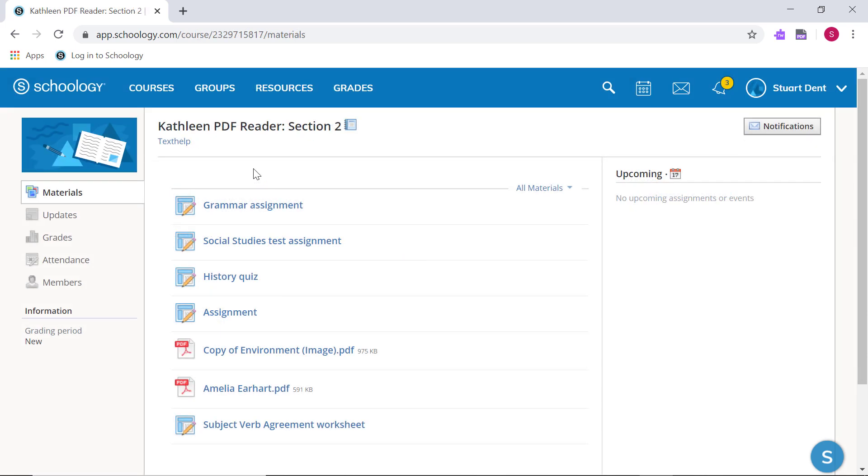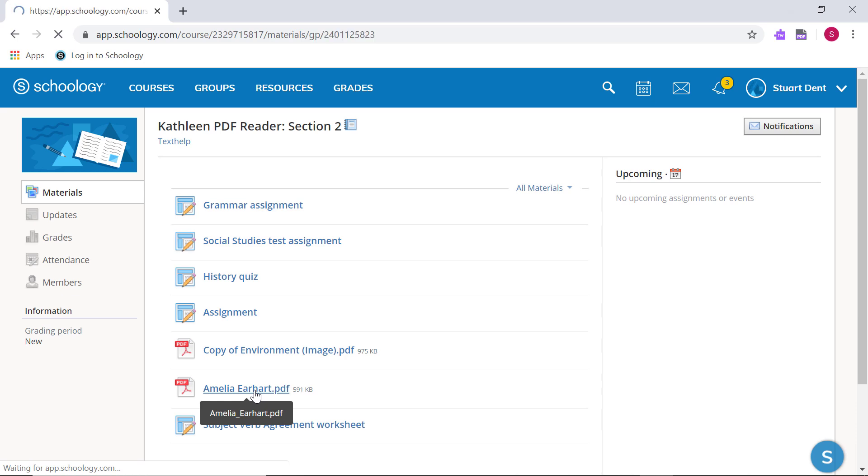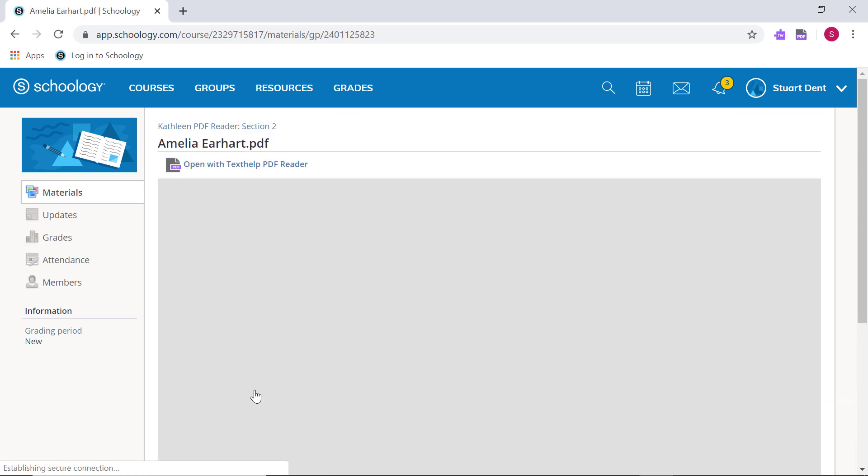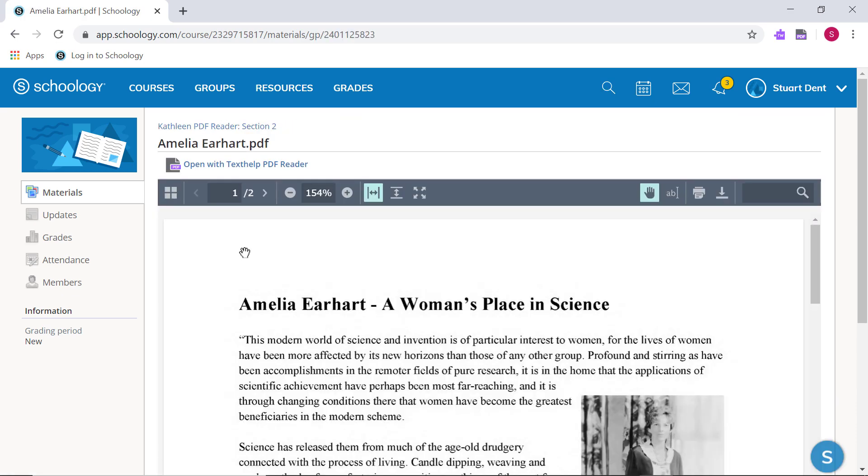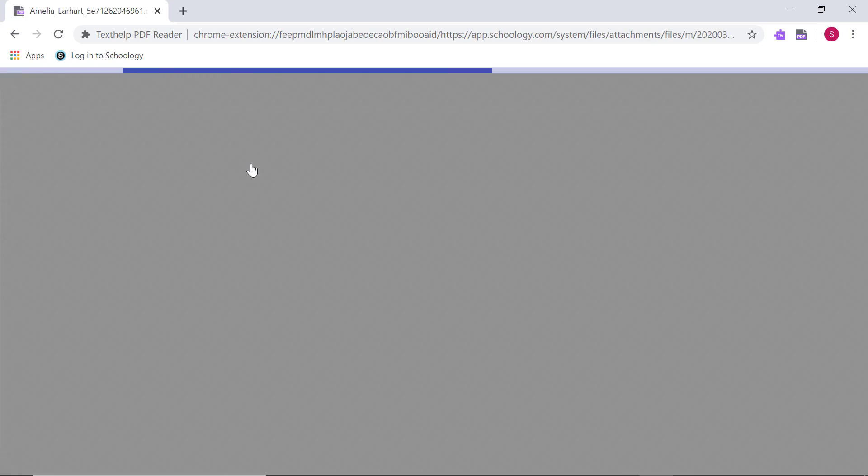You can also use the Texthelp PDF Reader to open any PDFs that your teacher has posted to the class. This allows you to use the Read&Write toolbar to read text aloud, make highlights, and more.